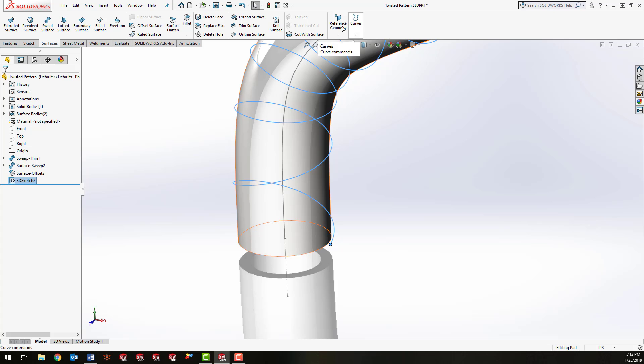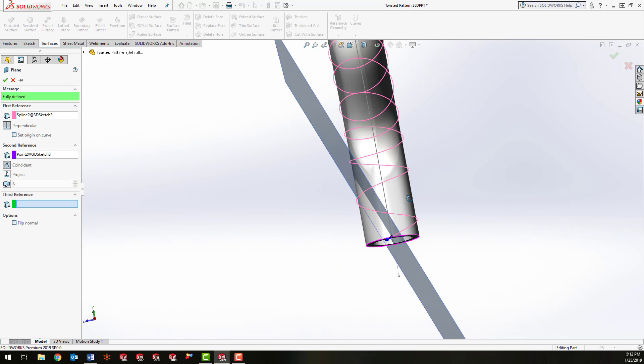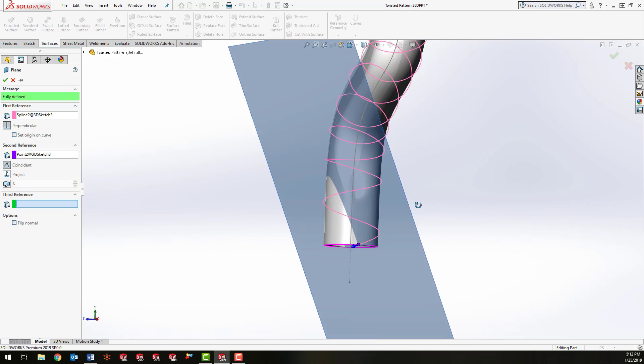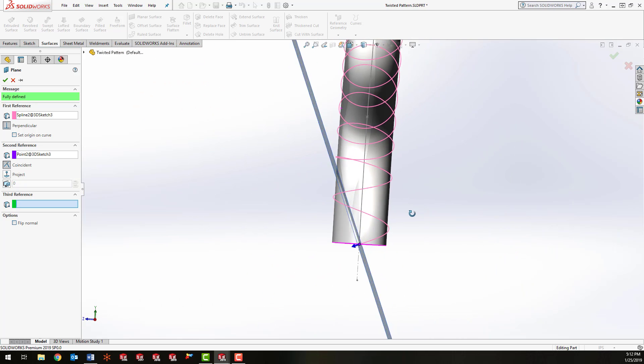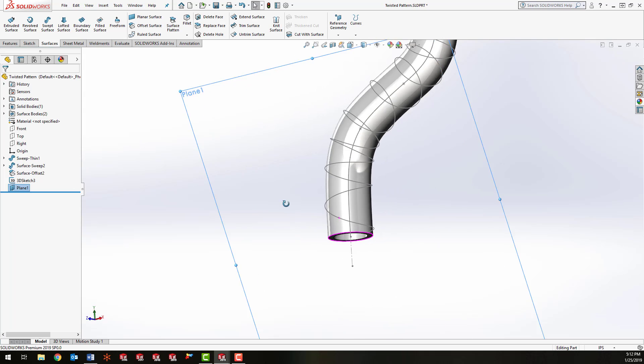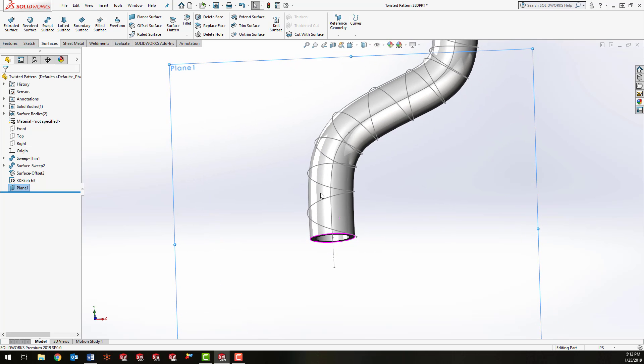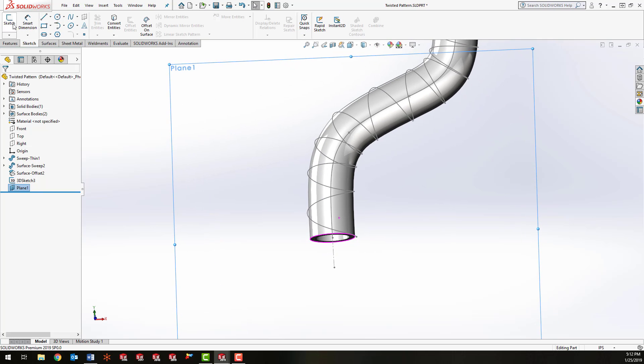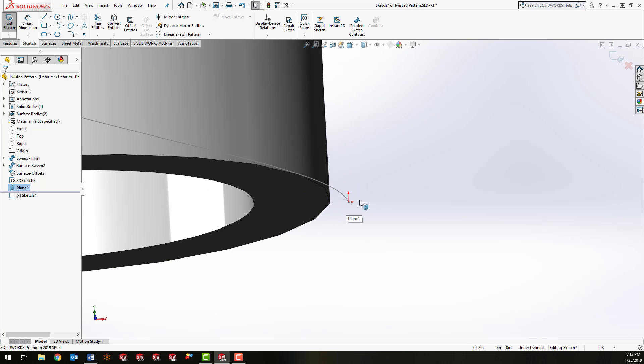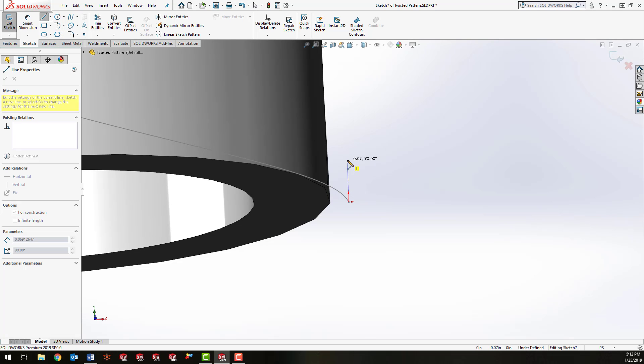Then go to Reference Geometry and click Plane. And that's going to put a plane normal to the curve at the end of the curve there. And this is the plane I'm going to use to start the sketch of the profile. So I'm going to start a new sketch.